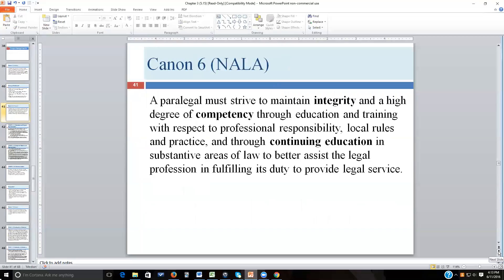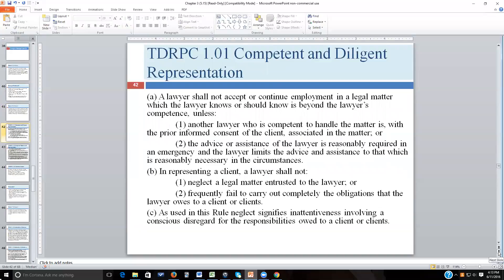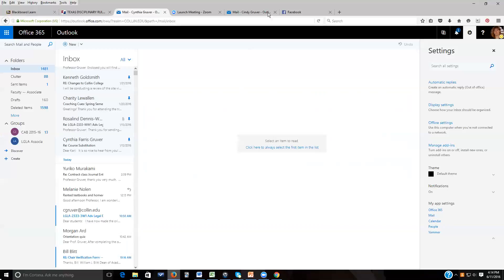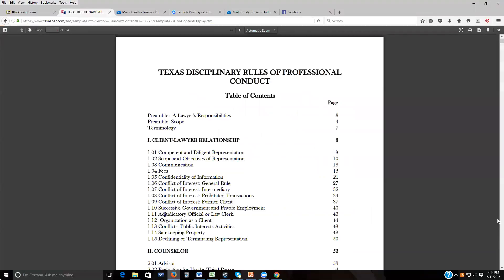We're up to Canon number six. A paralegal must strive to maintain integrity and a high degree of competency through education and training with respect to professional responsibility, local rules, and practice, and through continuing education in substantive areas to better assist the legal profession. This is about competency, which involves additional training — an important issue for attorneys as well. We address it through Rule 101 about competent and diligent representation.